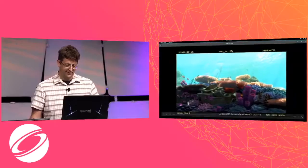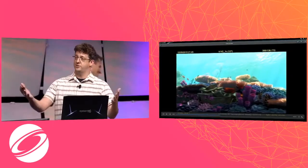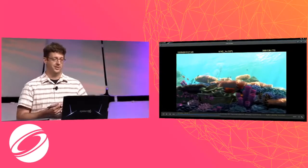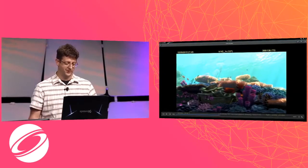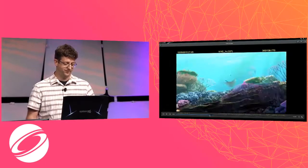Our next presentation is Real-Time Graphics in Pixar Film Production, presented by Dirk van Gelder. It's an honor to be on stage with all this great real-time graphics that you're going to see tonight.